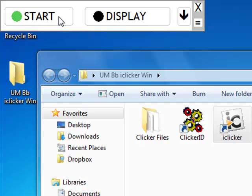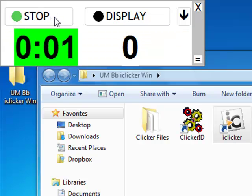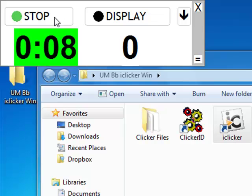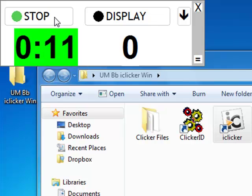The Start button, if I click it or if I press the Start button on the blue Instructors iClicker, begins a polling of the students. You can see the clock is counting upward as to how much time I've given them, and on the right side, you'll see a number.